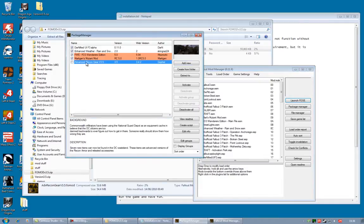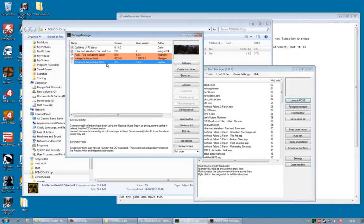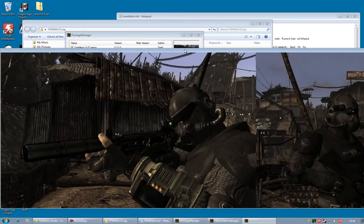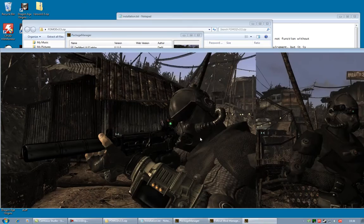You'll now notice, Advanced Recon Gear, version 3.5. There we go. You'll also notice it's not selected.